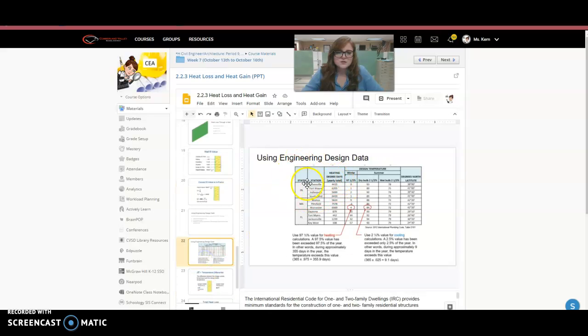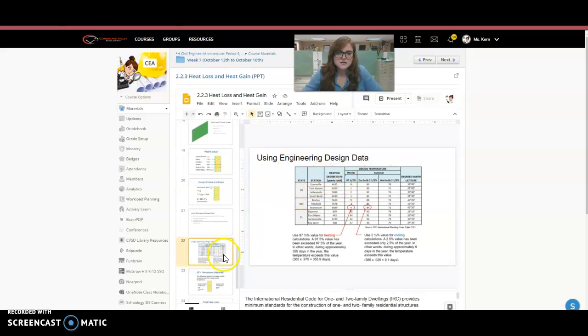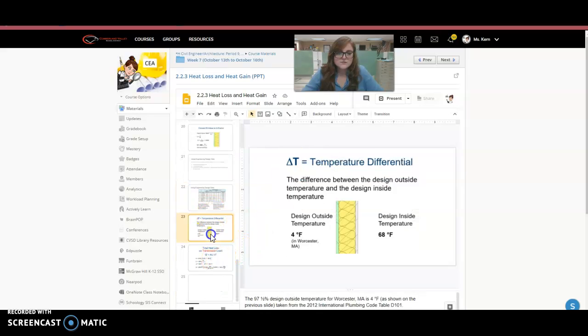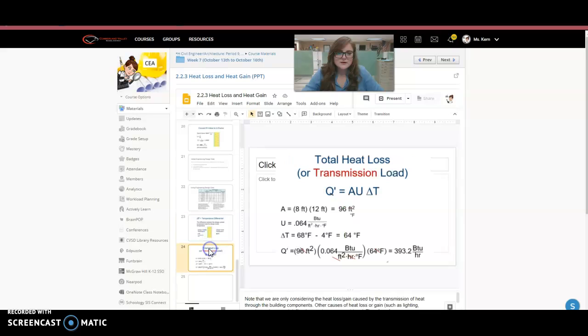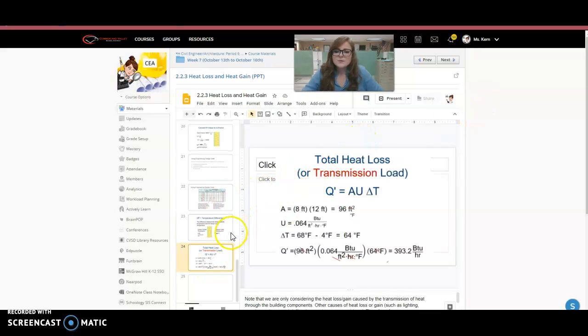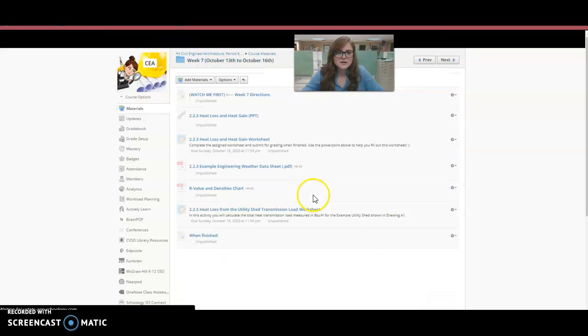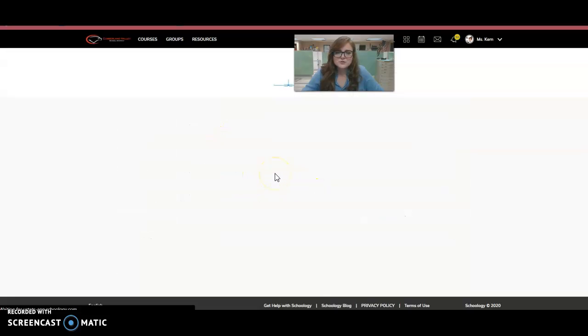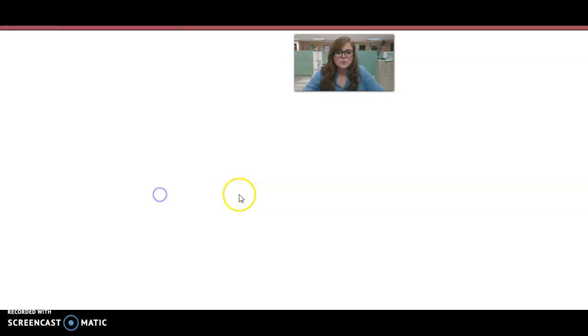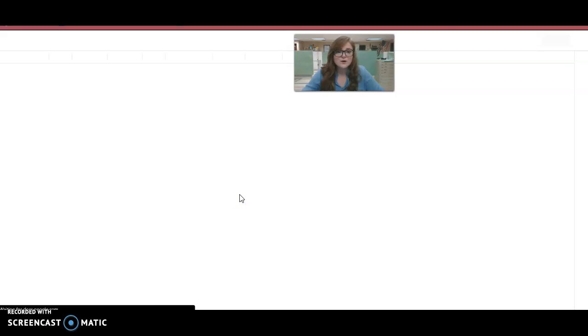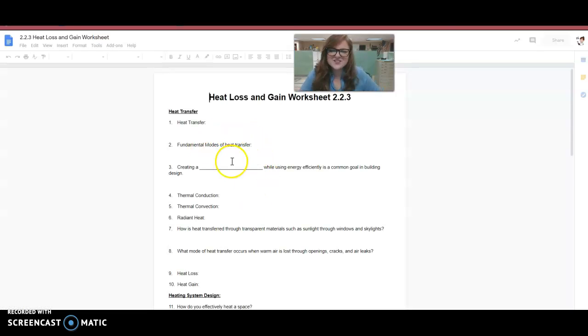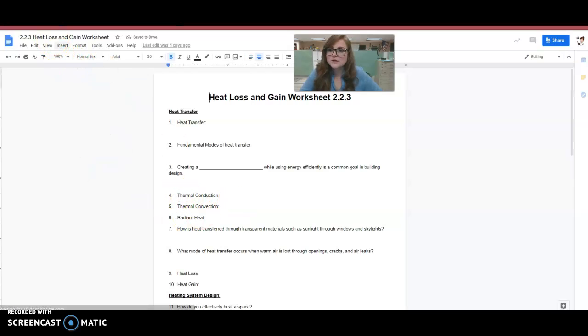And then calculating through that using entering design data, which is given to you, and then calculating total heat loss. And we're going to go over that in class. But there is a worksheet that is assigned with that. You just complete it, turn it in while filling out the worksheet, while reading the PowerPoint. So you work through this, fill it out, turn it in when completed.